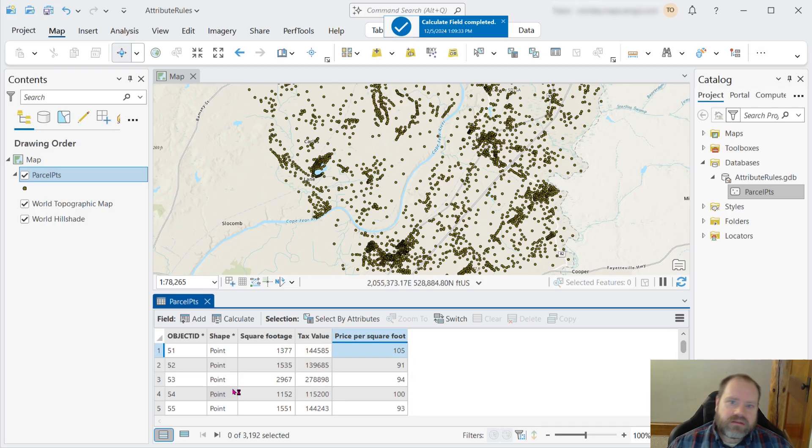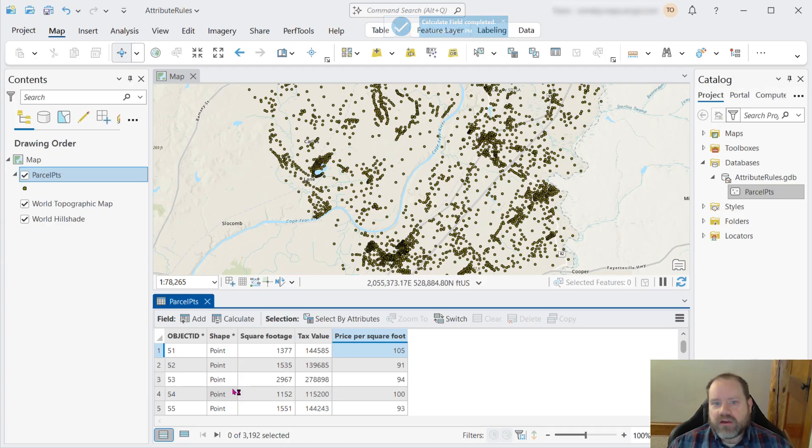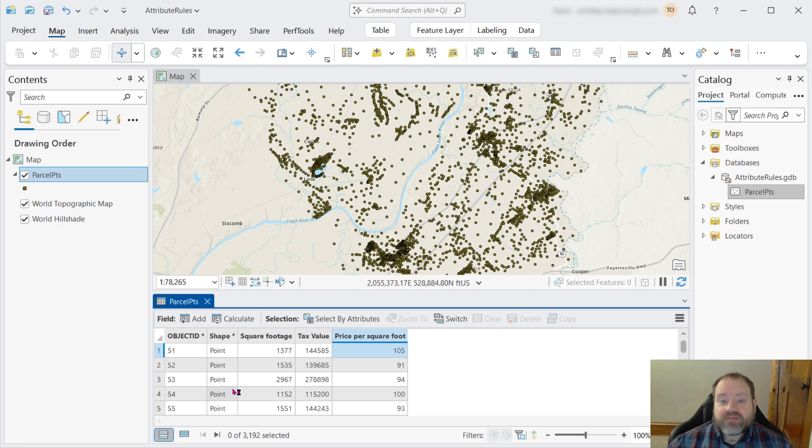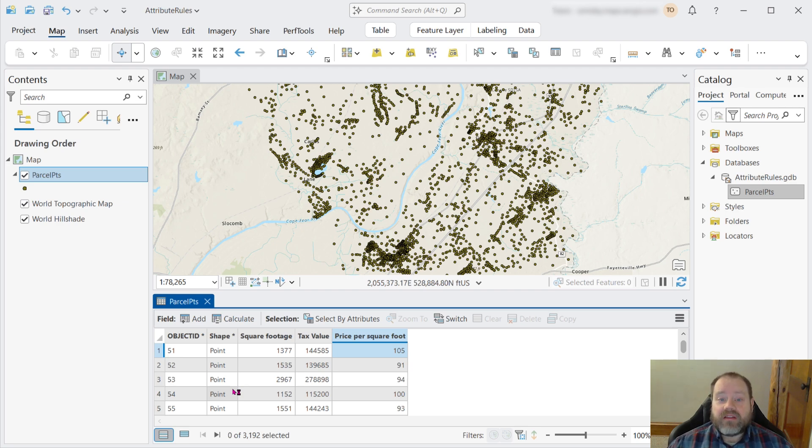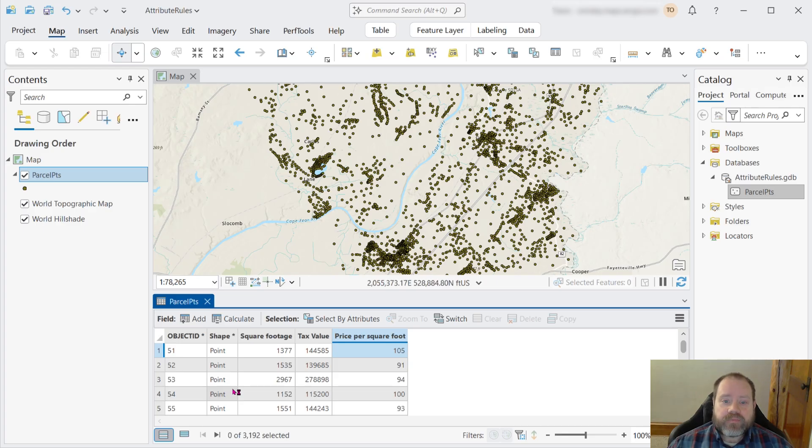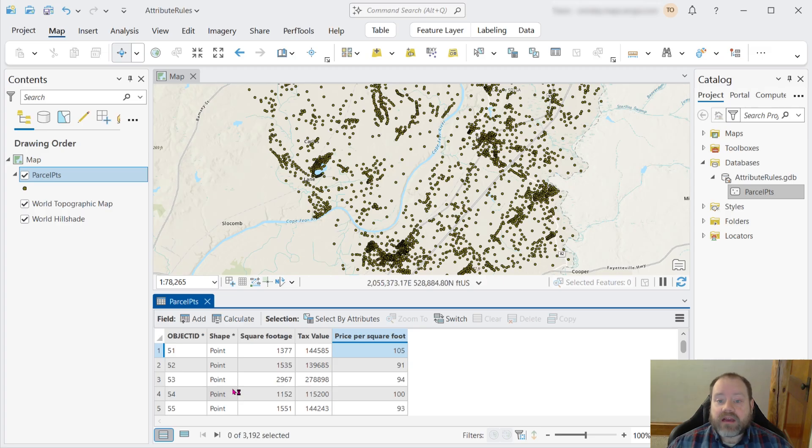Well, what if we add a new feature, or the tax value changes, or somebody adds an addition to their house and the square footage changes? We'd have to recalculate the field every time we make those edits. I think we'd really prefer if that recalculation happened automatically, and that's what a calculation attribute rule could do for us.